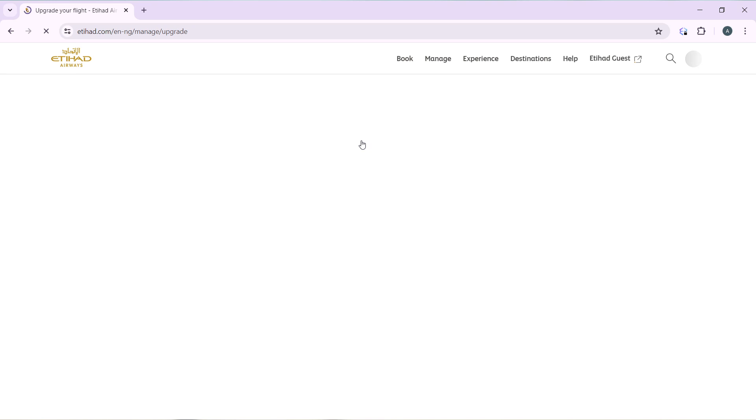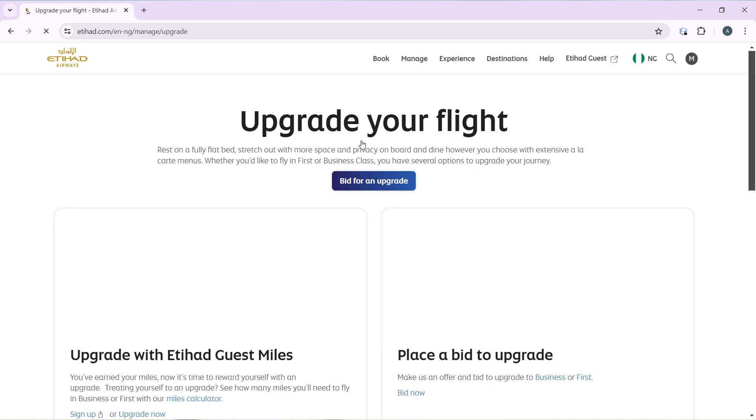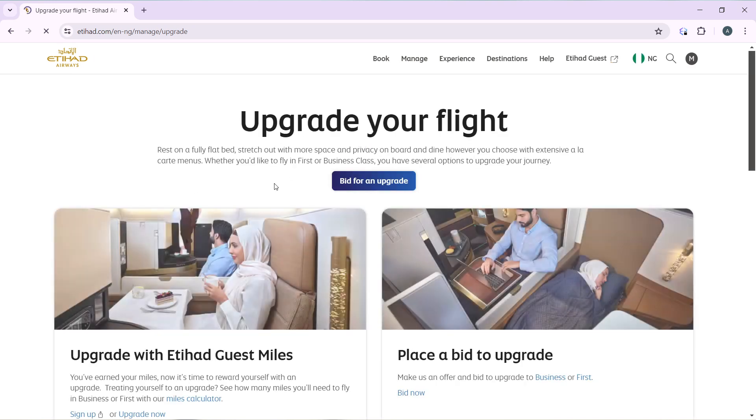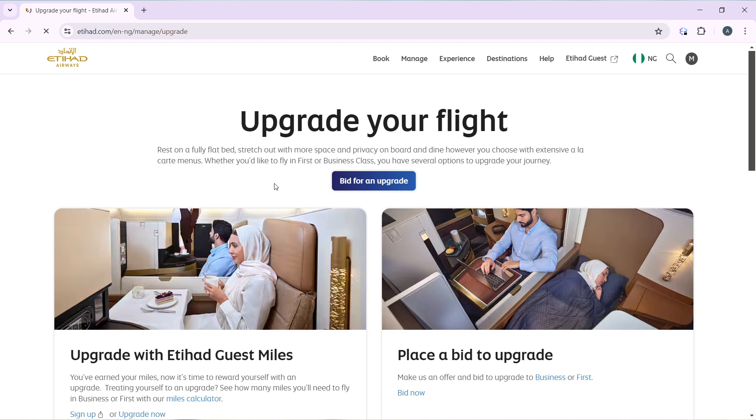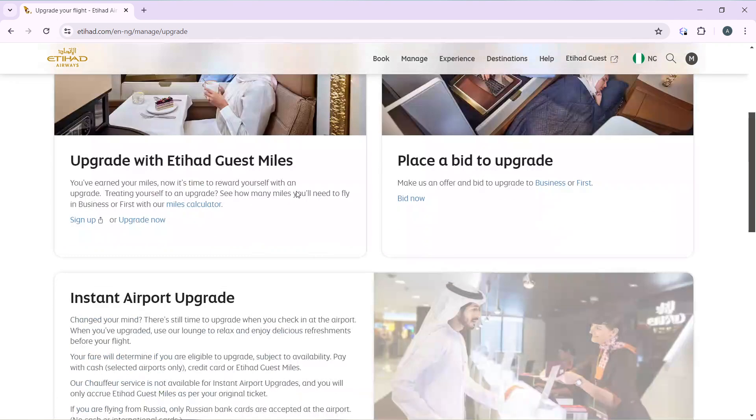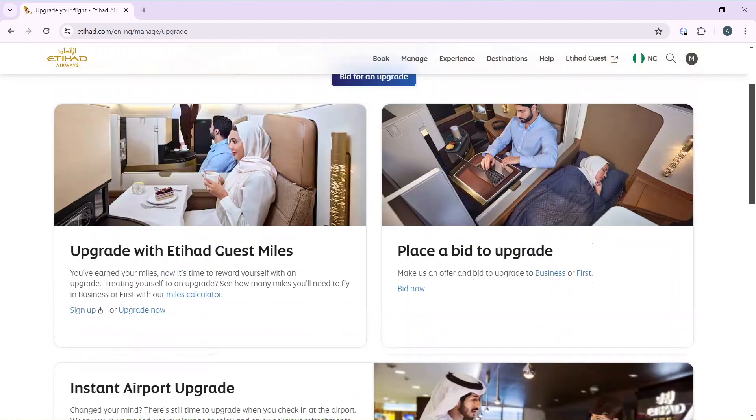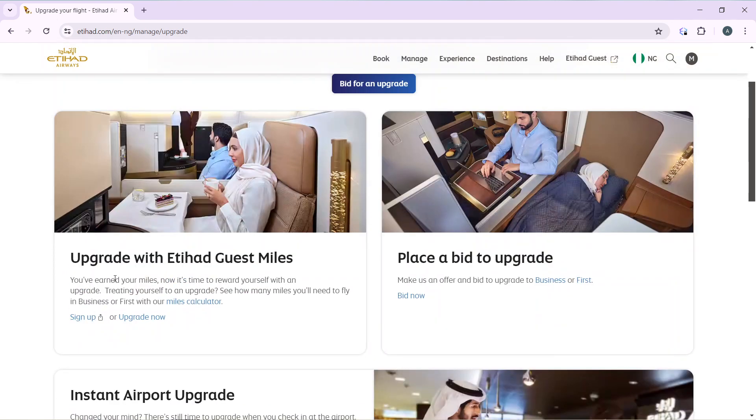And let's see how we can upgrade our flight. Rest on a fully flatbed, stretch out with more space and privacy on board, and dine however you choose with extensive à la carte menu. Whether you would like to fly in First or Business Class, you have several options to upgrade your journey. So now you have upgrade with Etihad Guest miles, or place a bid to upgrade.